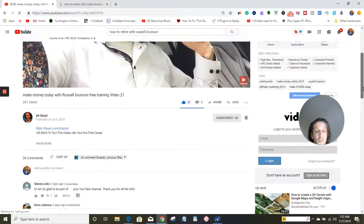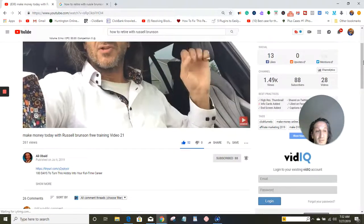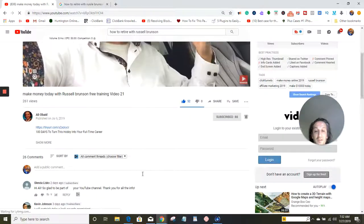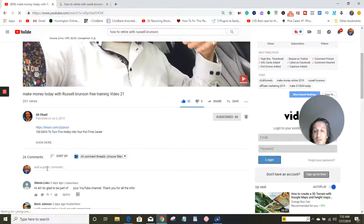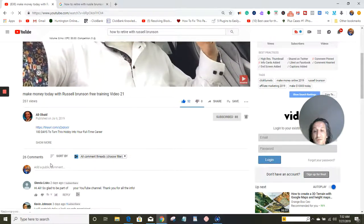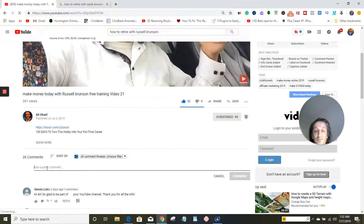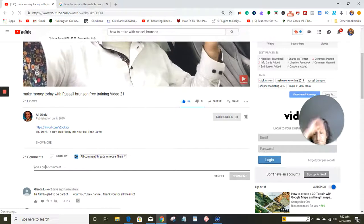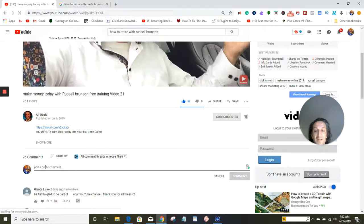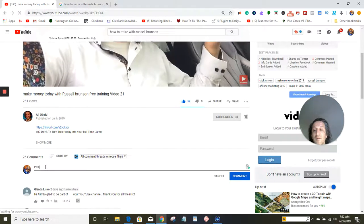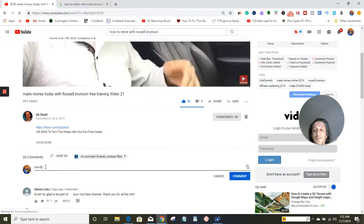If you want to comment, you just scroll down a little bit using your mouse — if you're using a desktop computer — and you come down here where your photo or your name is for your YouTube channel, and you just type in something like 'love this video.'